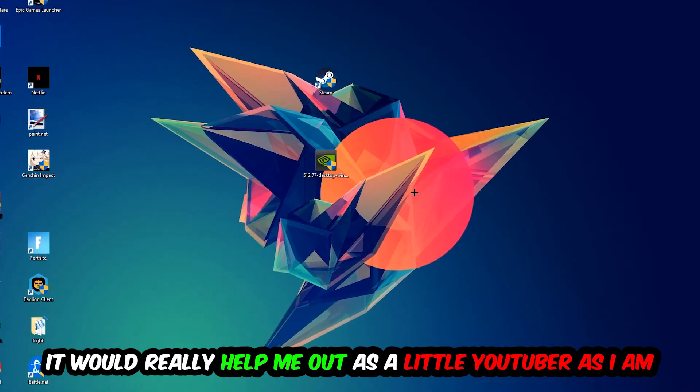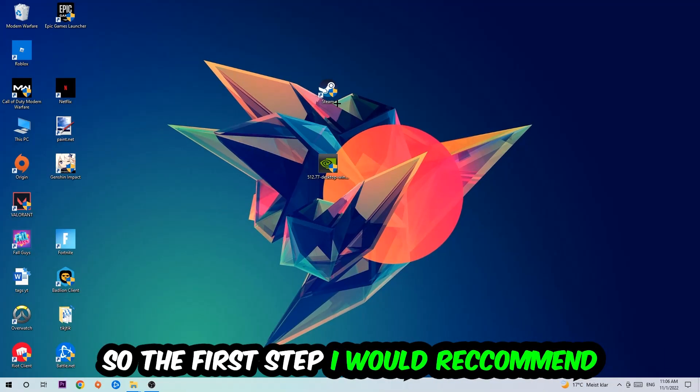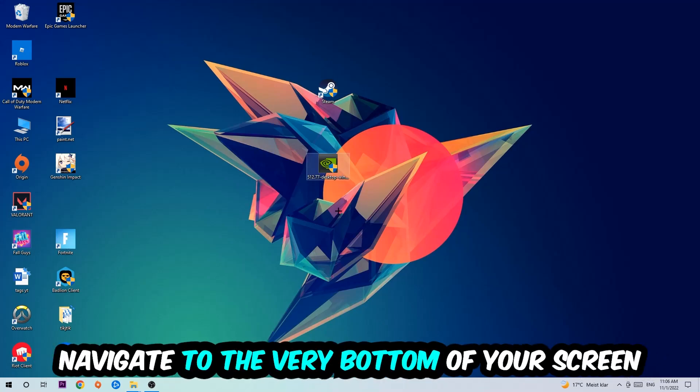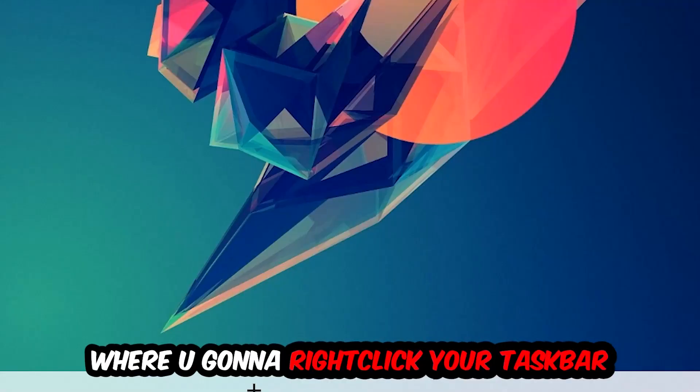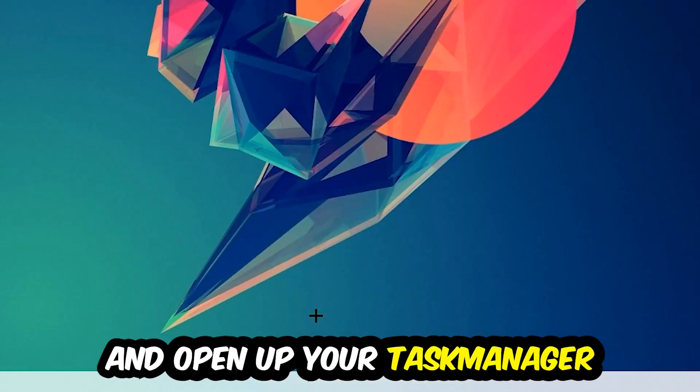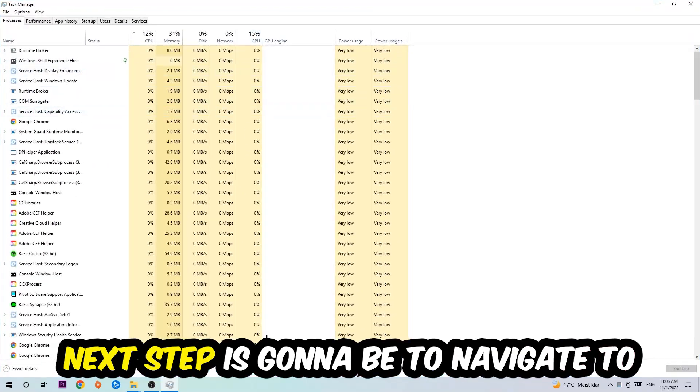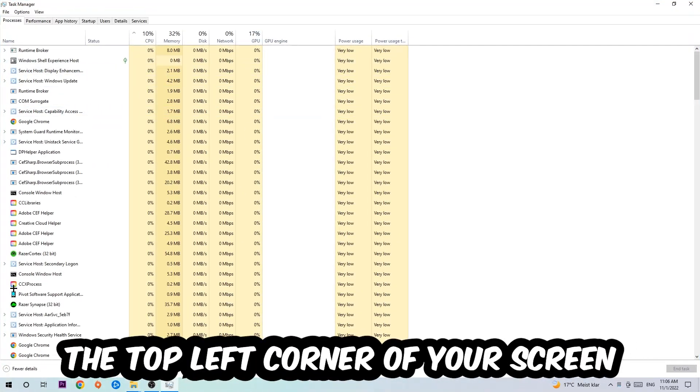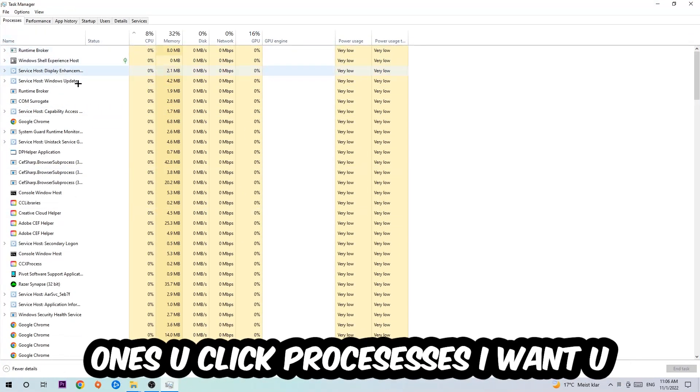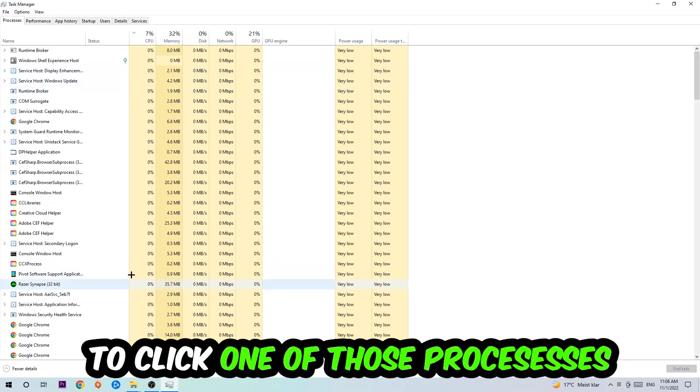The first step is to navigate to the very bottom of your screen, right-click your taskbar, and open up your Task Manager. Next, navigate to the top left corner, click onto Processes, and once you're there, click one of those random processes.